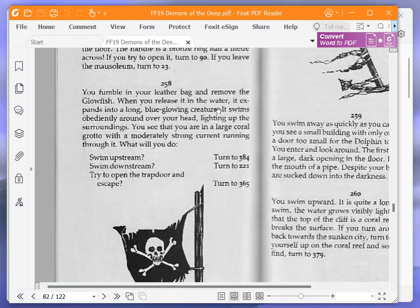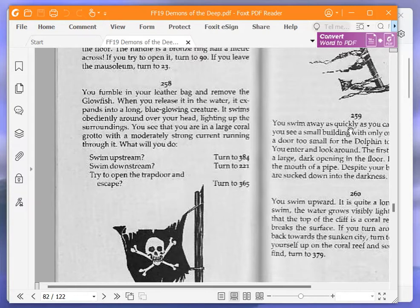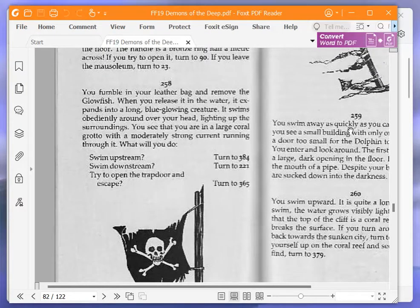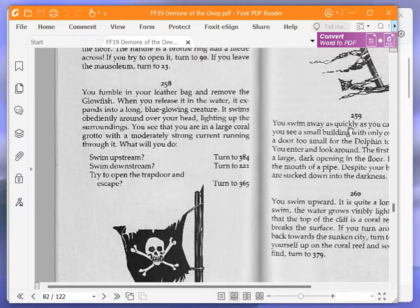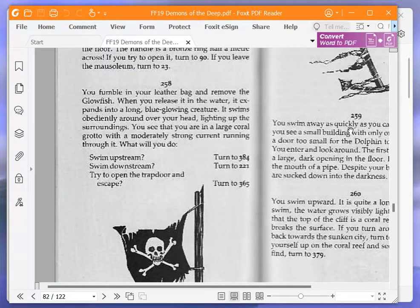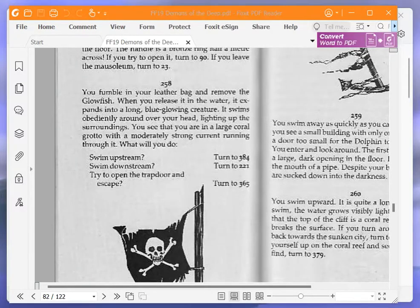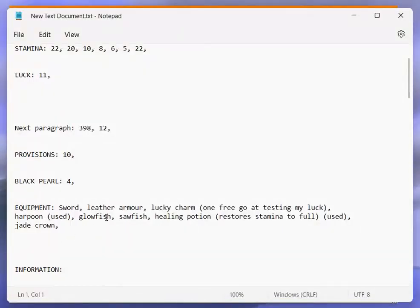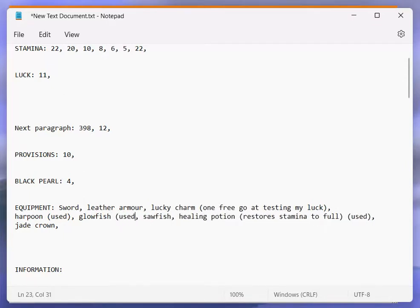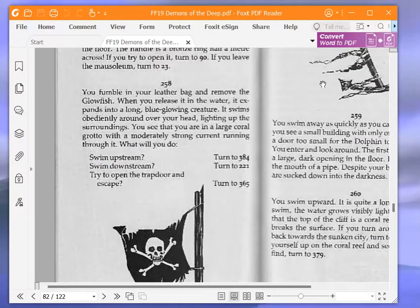You fumble in your leather bag and remove the glowfish. When you release it in the water, it expands into a long, blue, glowing creature. It swims obediently around over your head, lighting up the surroundings. You see that you are in a large coral grotto with a moderately strong current running through it. I've used the glowfish, so I'll mark that as used.